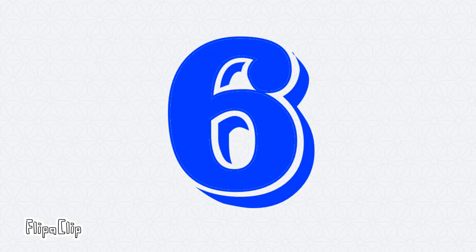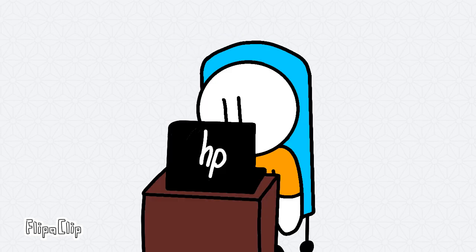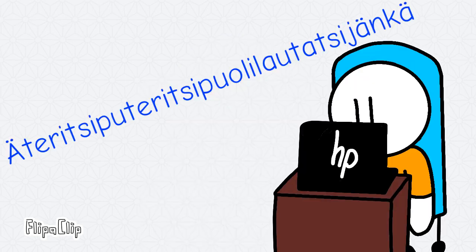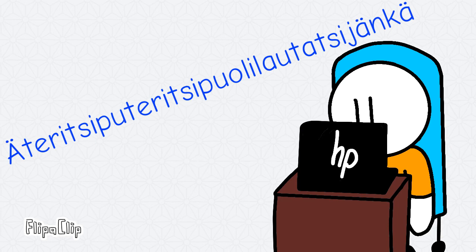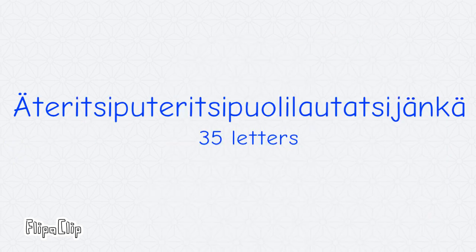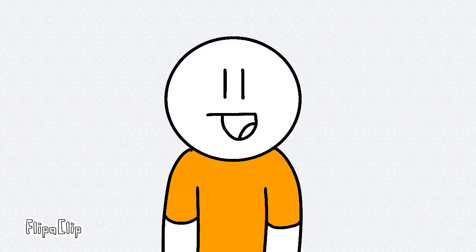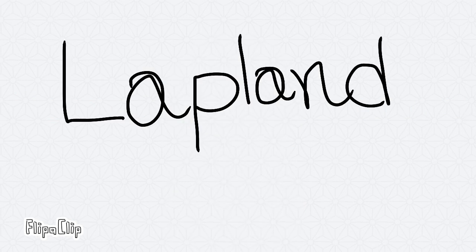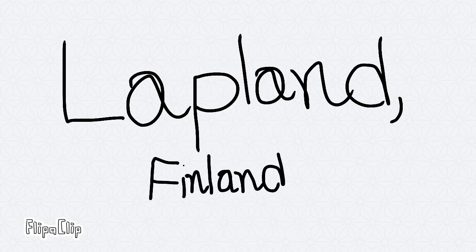Number six is... Wow. Anyways, with 35 letters, this is a bog region in Lapland, which is in Finland.